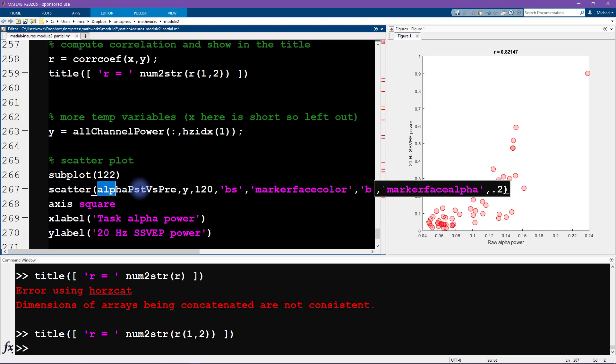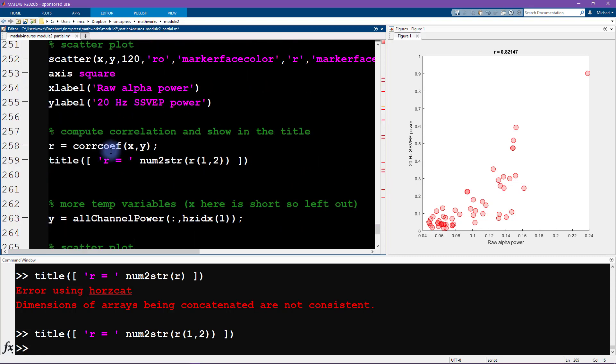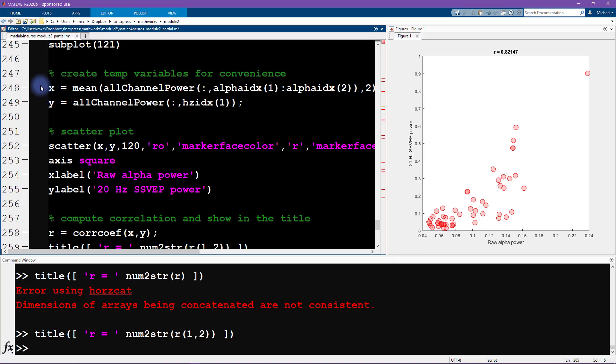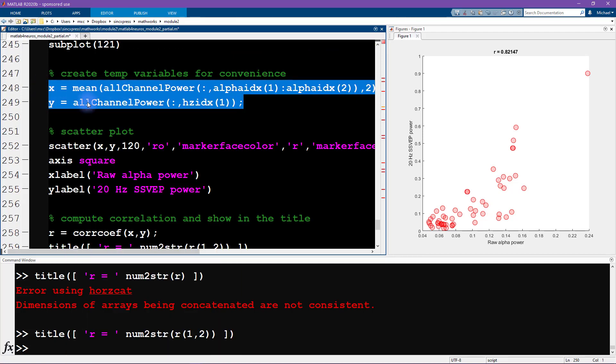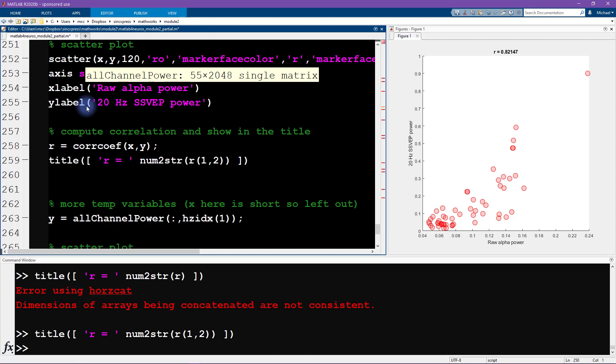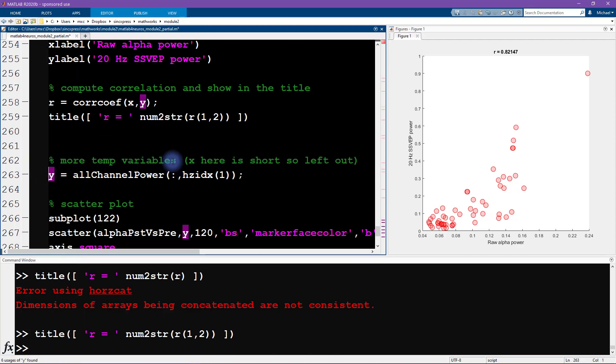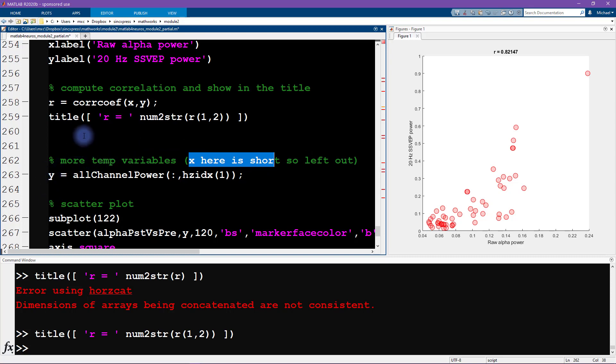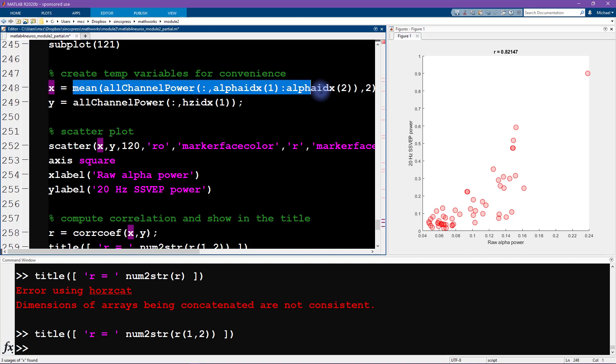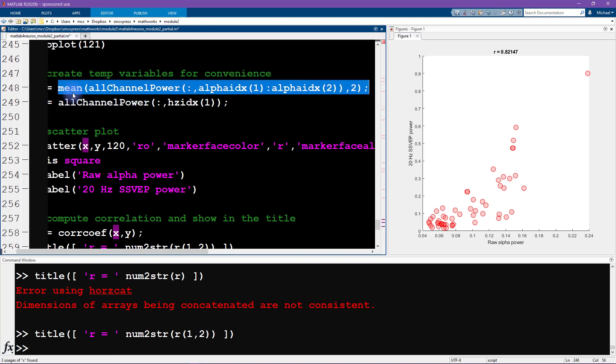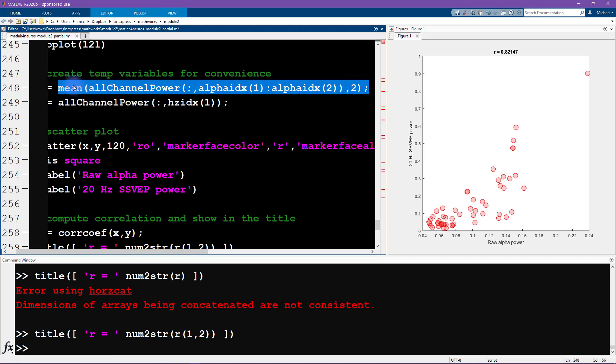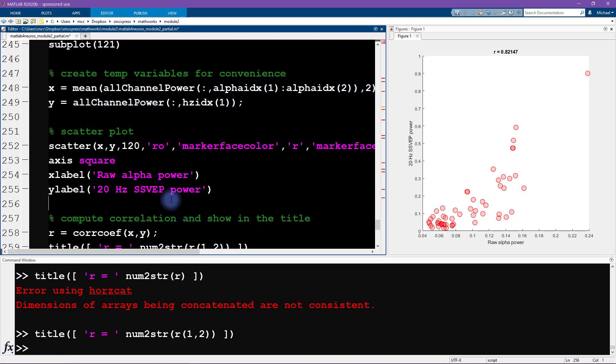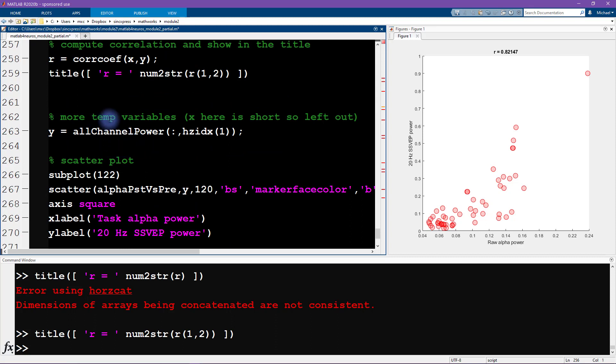Now we want to run the same analysis but for the task modulation of alpha. That was coming from variable alpha post versus pre. Up here we generated x and y or we set these variables to be x and y. Do we also need to do that here? I'm also leaving out x here. We've already done all the indexing and averaging that we need to do, so we only have this one little variable here. Therefore I think it's not really necessary in this case to say x equals this thing.